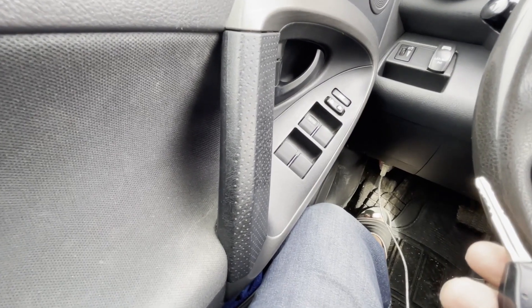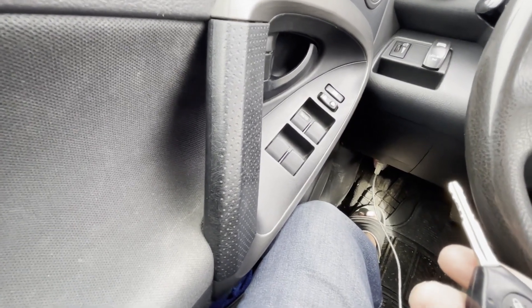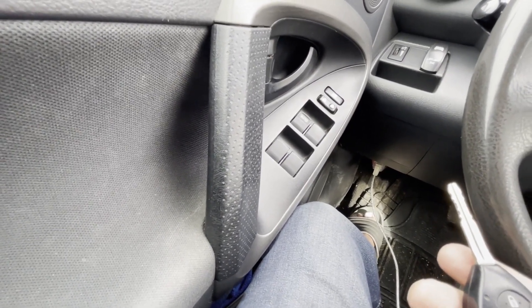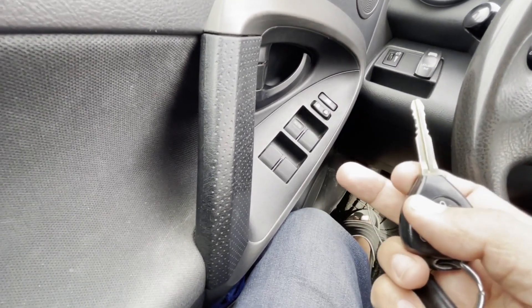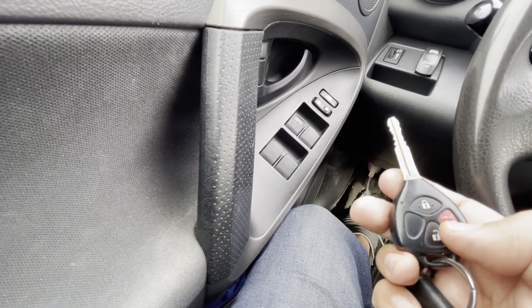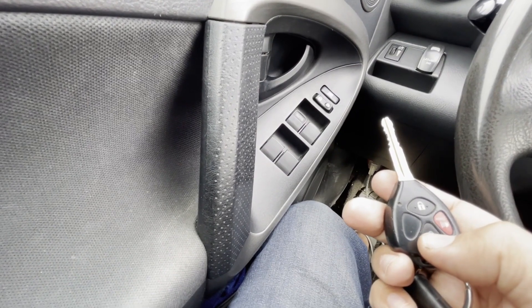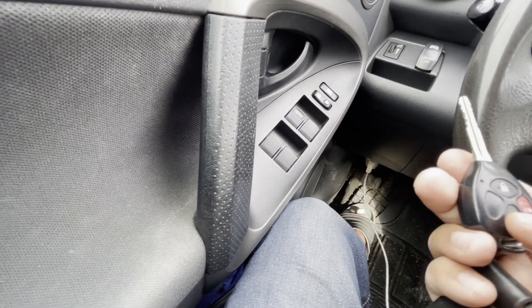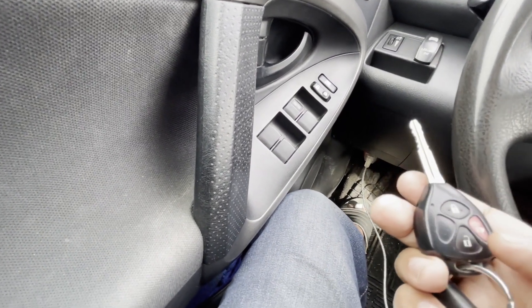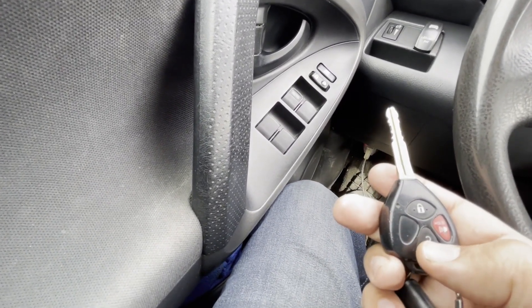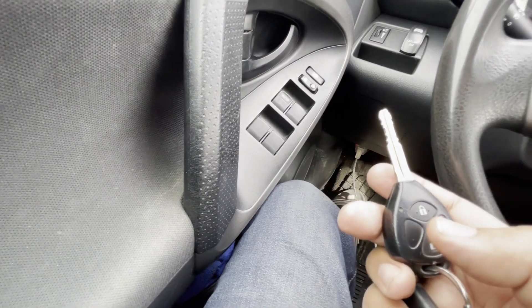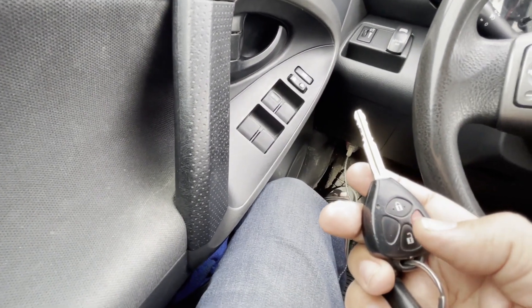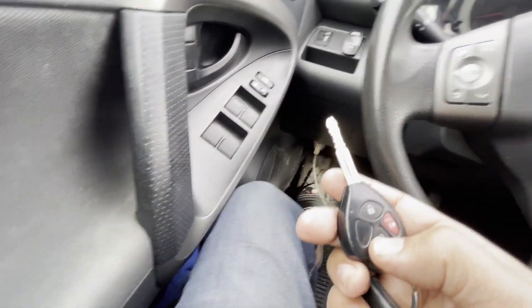Okay, before I used to hit unlock once and it would open the driver door, and then unlock again and it used to open all the doors. Now I am going to hit unlock button and it's going to open all the doors.